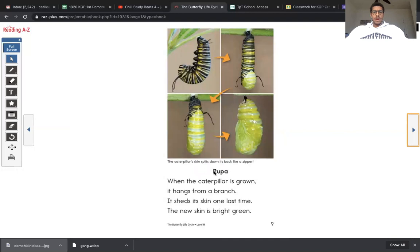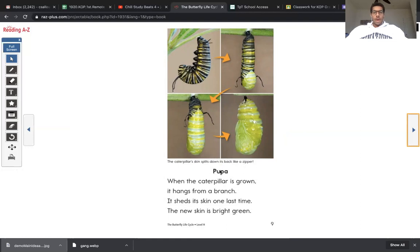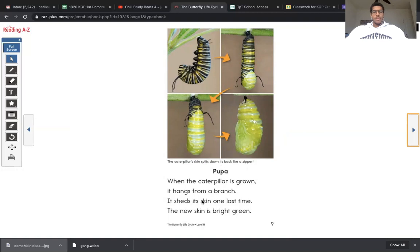Pupa. This is our heading. Our heading is the pupa. So this is a stage of the cycle. This is a key point about the life cycle of a butterfly. When the caterpillar is grown, it hangs from a branch. It sheds its skin one last time. The new skin is bright green.